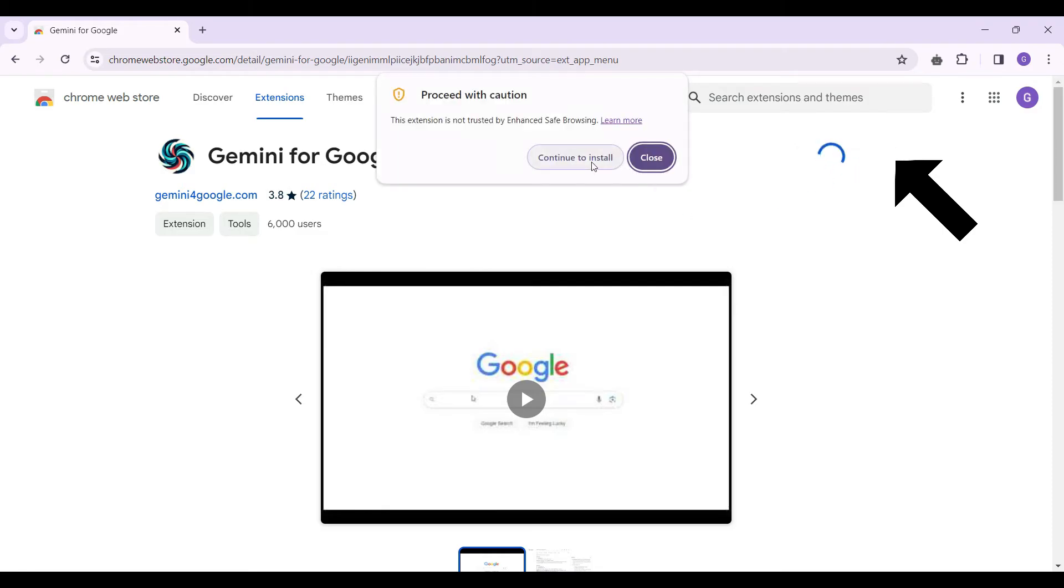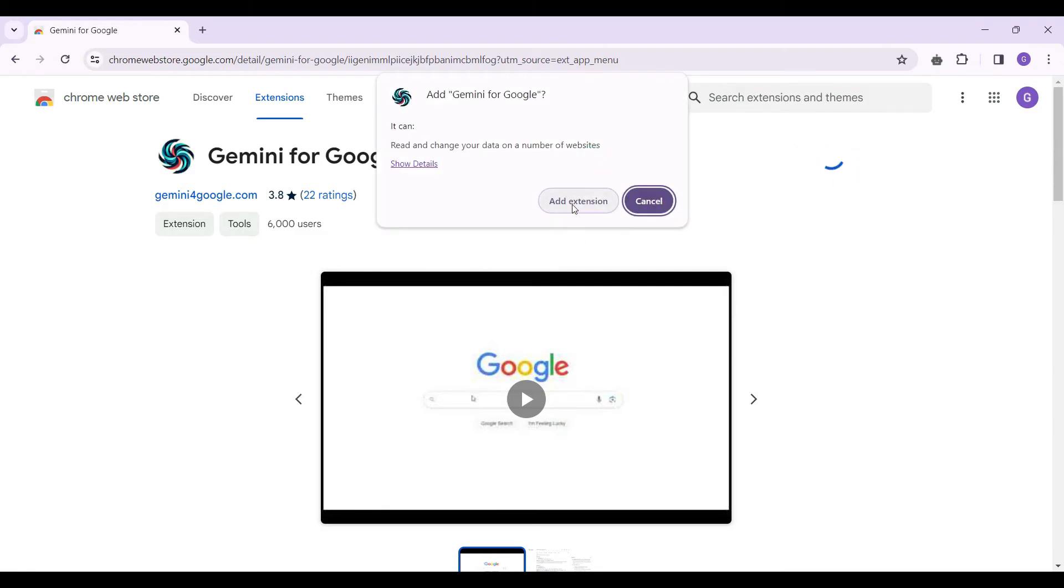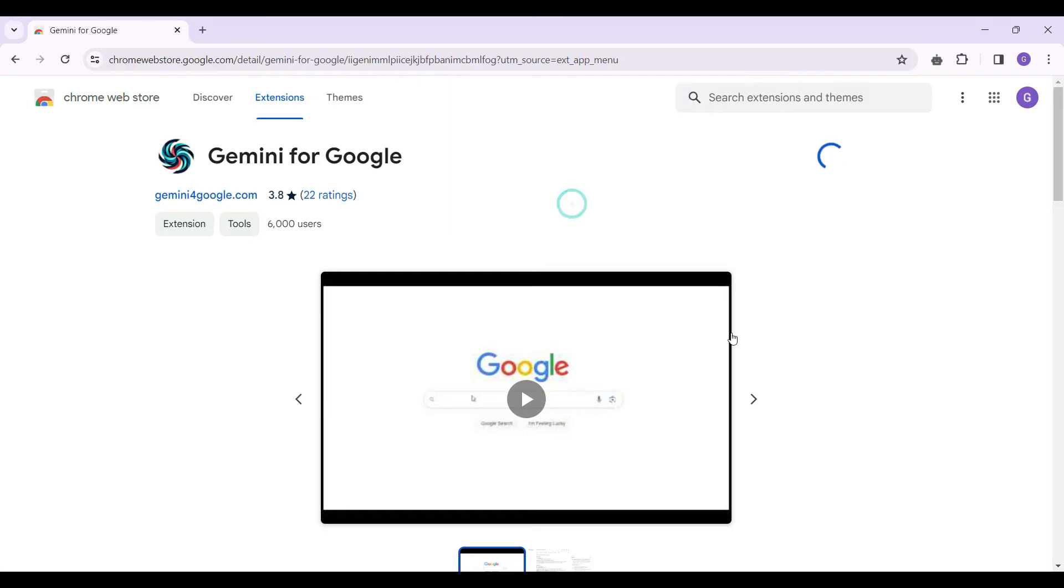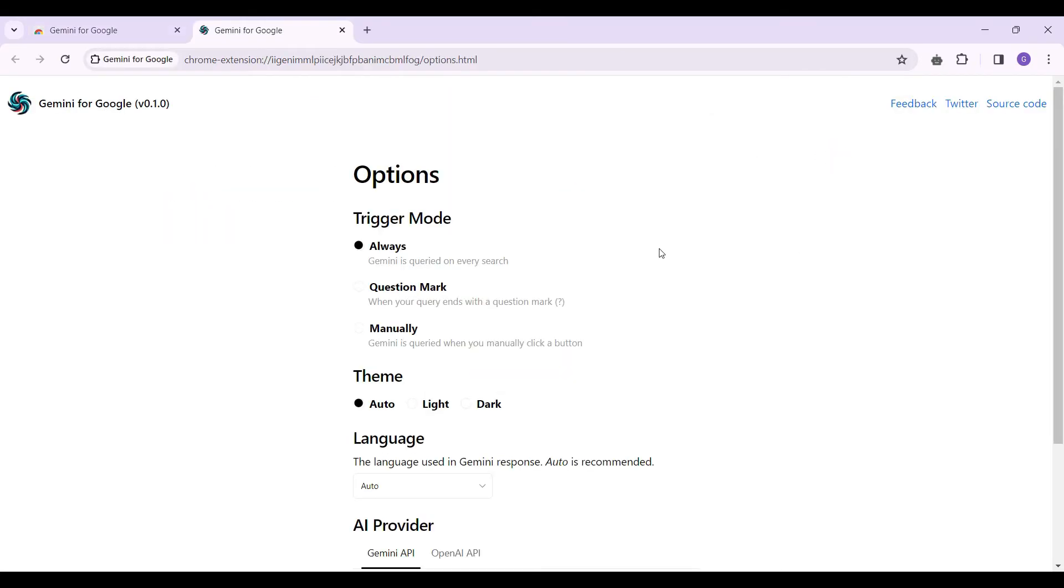Now let's simply add it to Chrome. Let's click on this button, continue to install, and add extension. Now that the extension has been added, a new page will open up like this.